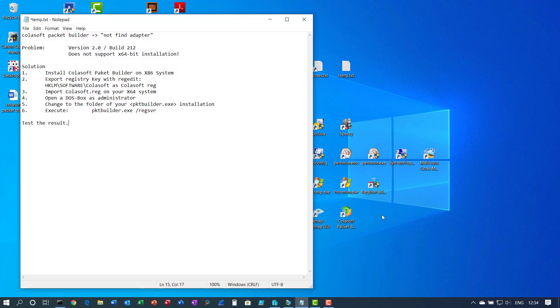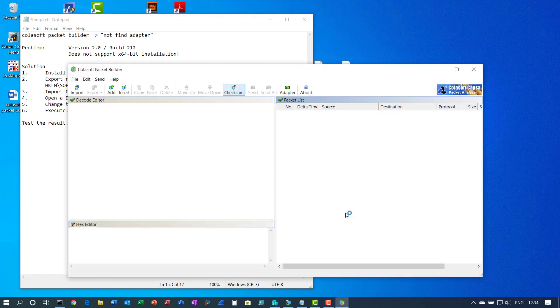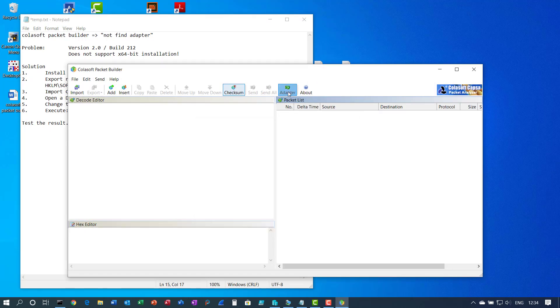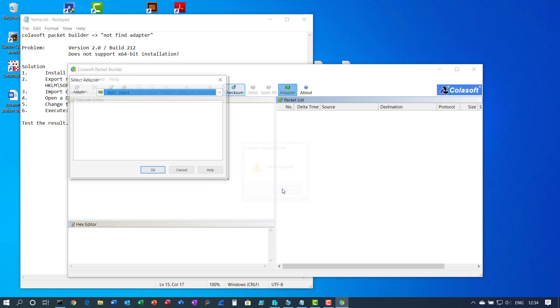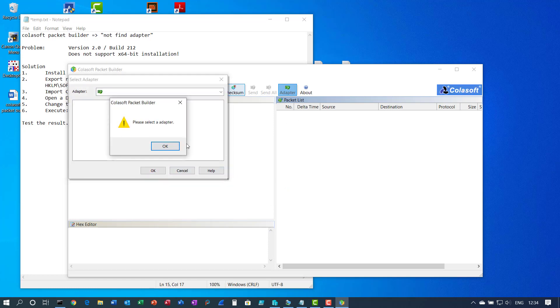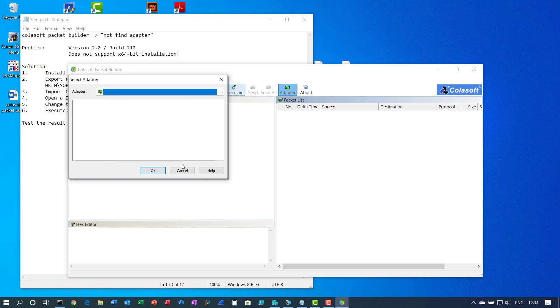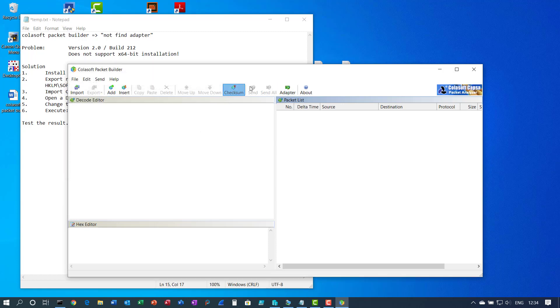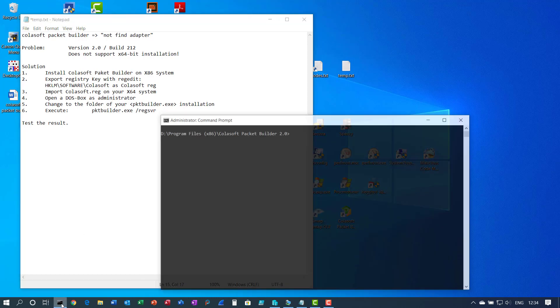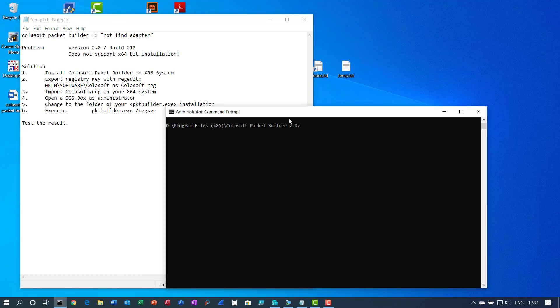But if you open our Colosoft it will still not work, not yet. You have to do a further step. That is open the DOS box as administrator. I did that already.